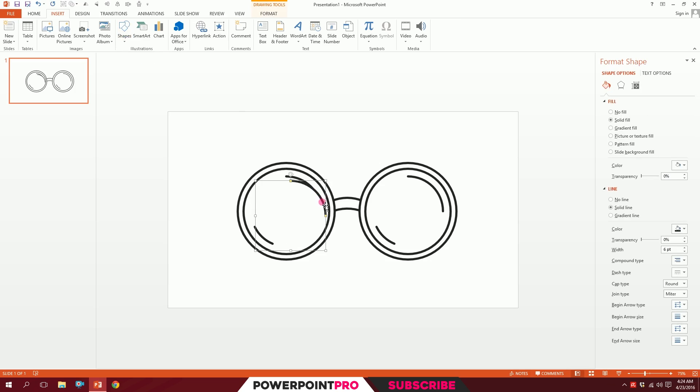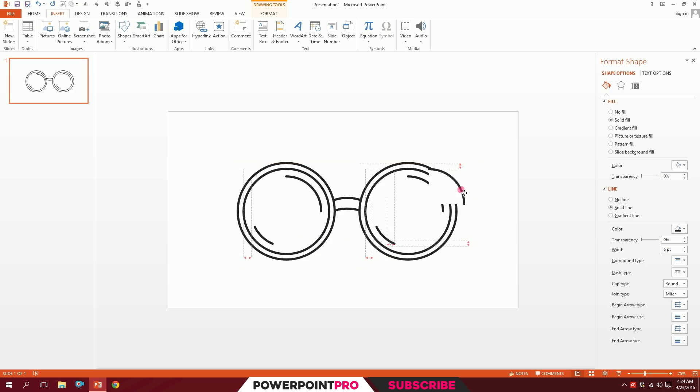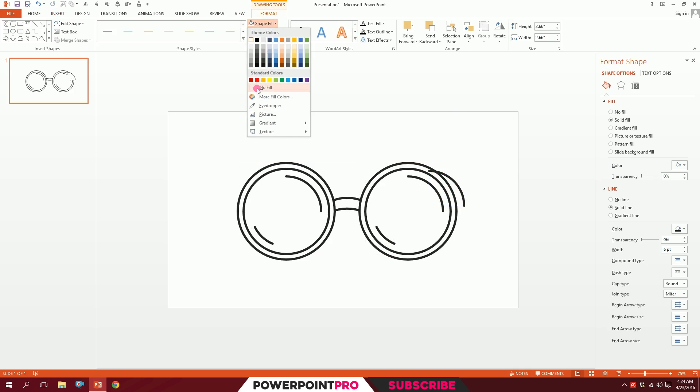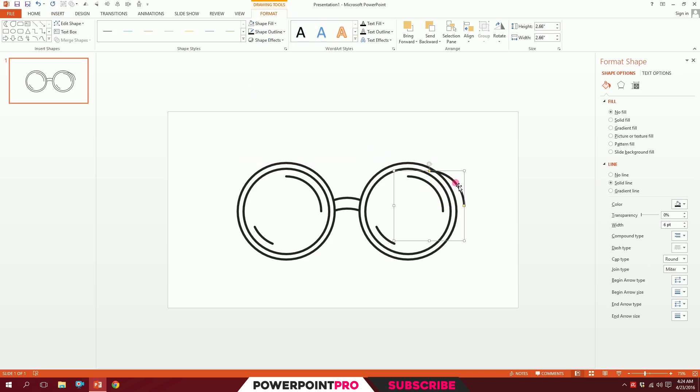You can see there's a white space, so all we need to do is go to Format, go to Shape Fill, and make No Fill. The fill will disappear. Now I'll extend it like this.